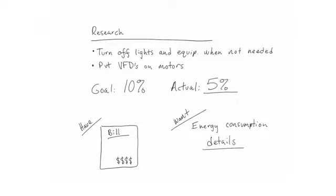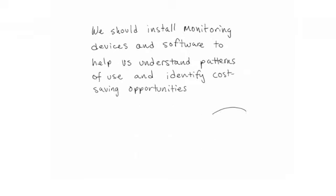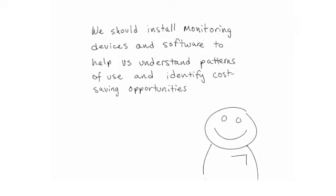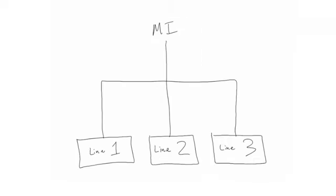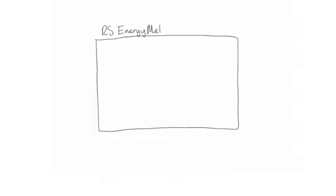So the plant manager contacts their local Rockwell Automation representative and asks for help. We should install energy monitoring devices and software to help us understand patterns of use and identify cost savings opportunities. So the company installs power monitors at the main incoming feed and on each of the three widget production lines in the plant. Each of the power monitors feeds data into RS Energy Metrics software's data log.